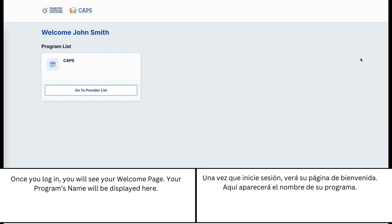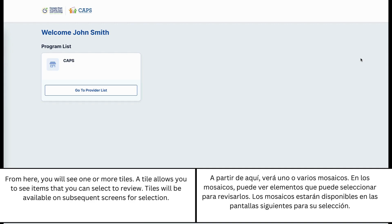Once you log in you will see your welcome page. Your program's name will be displayed here. From here you will see one or more tiles. A tile allows you to see the items that you can select to review. Tiles will be available on subsequent screens for selection.